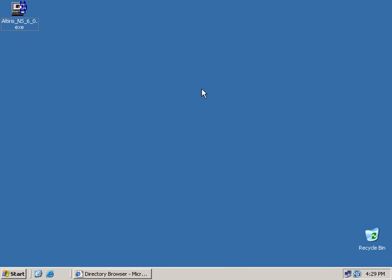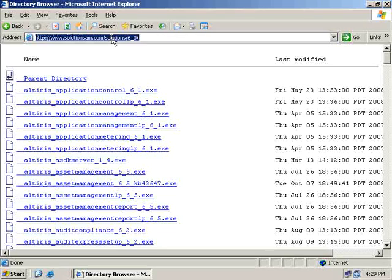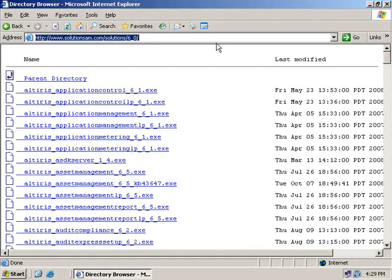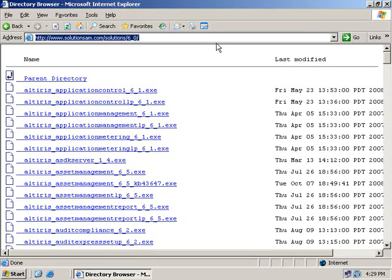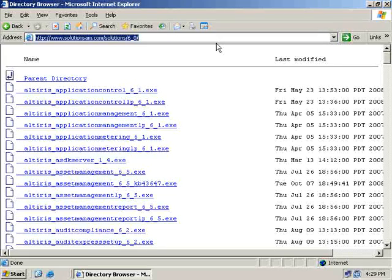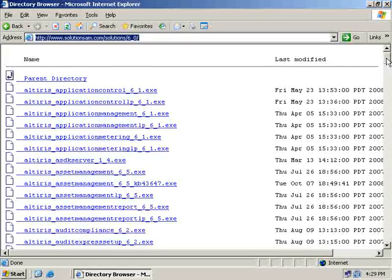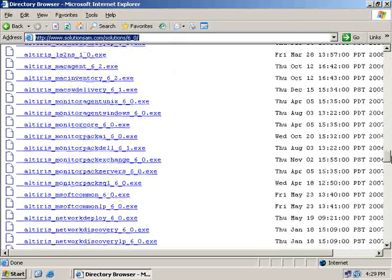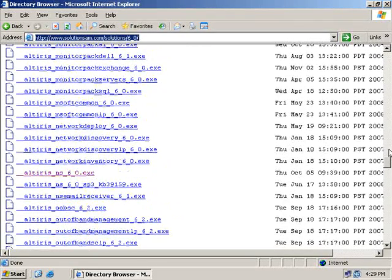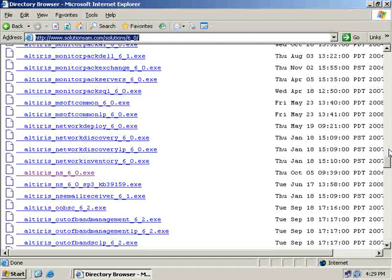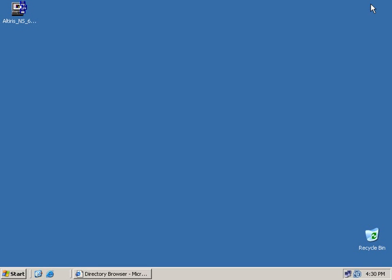Now, what we're going to do is we're going to go ahead and start the installation. What I've done is I've already downloaded the Altiris_NS_6_0.exe. You can use your favorite browser to go out to www.solutionsam.com/solutions/6_0/. I have seen some individuals have issues connecting to it if they do not have the trailing forward slash. Once you get to this site, you can scroll down until you get to the Altiris notification server or Altiris NS6 executable.